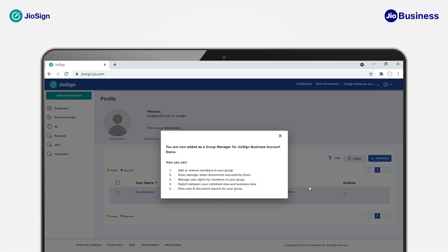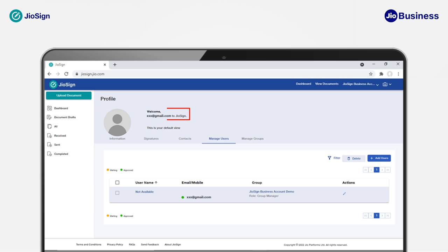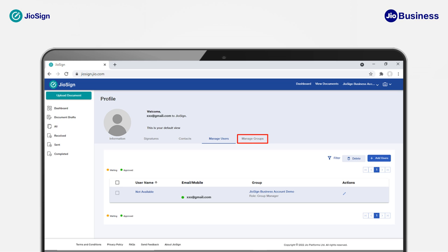You will receive a pop-up with a success message. To start using Geosign, close the pop-up window by clicking on X. You will see your details populated in the username. You can start by setting up the account with your own details like information and signatures, and then add other team members by creating groups or departments. Click on the Information tab.